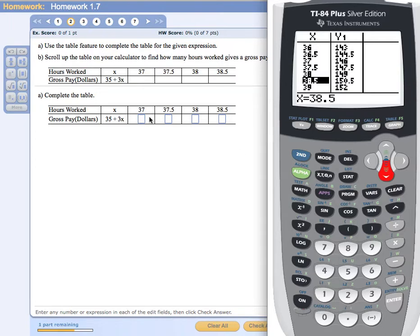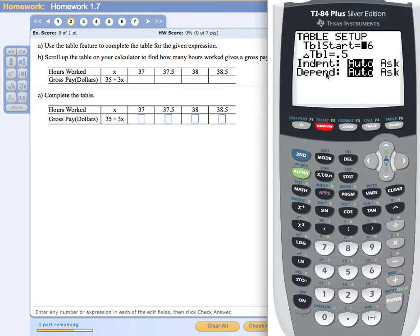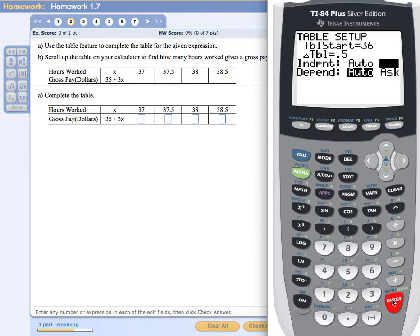Now if you have a table where the values are not equally spaced, there's another option. Go back to the table setup menu by pressing second, then table setup. This time under the independent variable, I'm going to choose the 'ask' feature. I'll scroll with the down arrow and then the right arrow to highlight 'ask' and press enter. This tells the calculator that I want to provide the x values myself. The dependent variable I want set to auto, so the table will compute the y values based on the x values I provide.